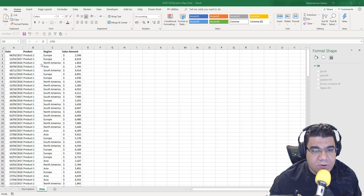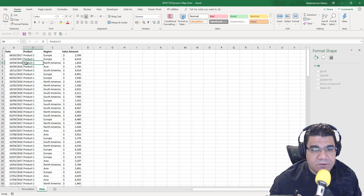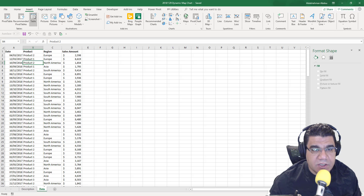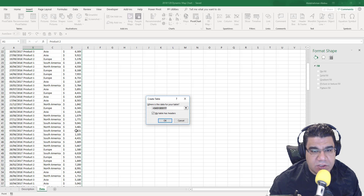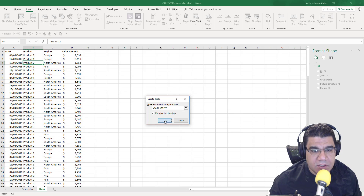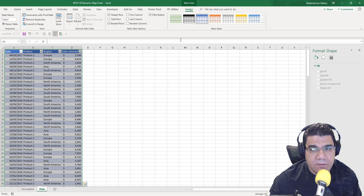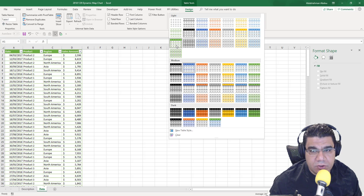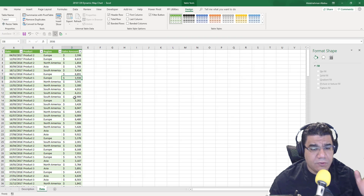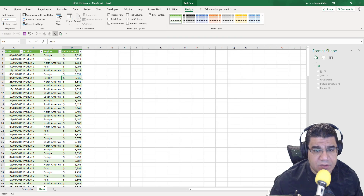Here we have our raw data. The first thing we need to do is insert a table. I'll highlight any cell inside the data, go to Insert, then Table. The table has headers and it's highlighting the correct range, so I'll click OK. I'll choose the green color — you can choose any color you'd like — and now we have our table.